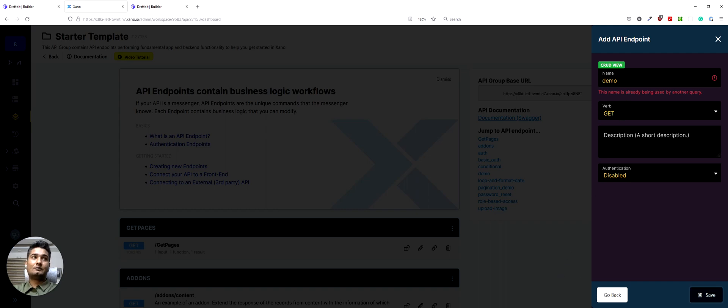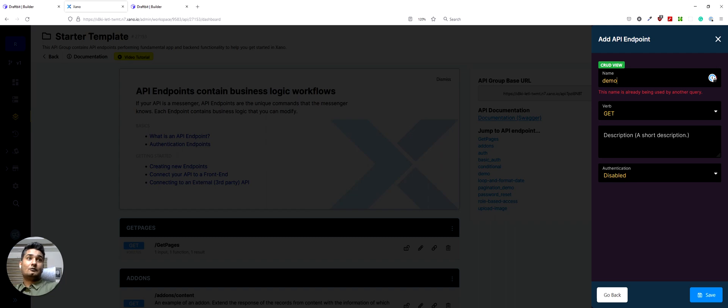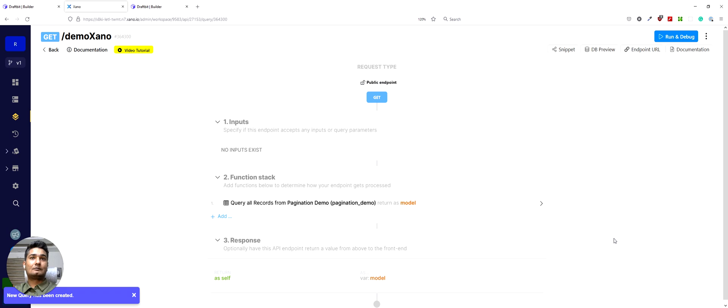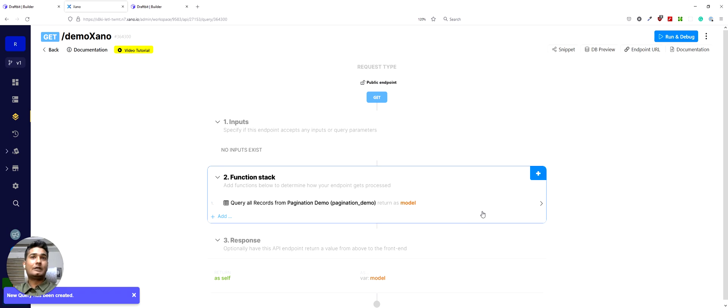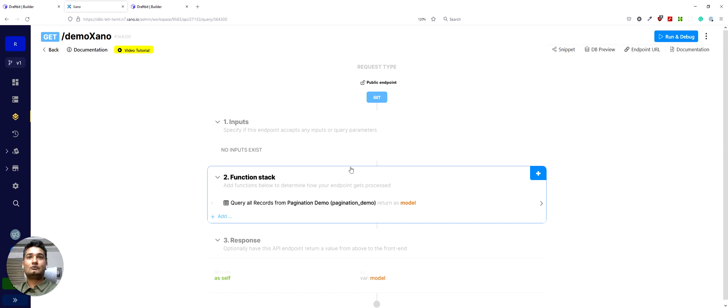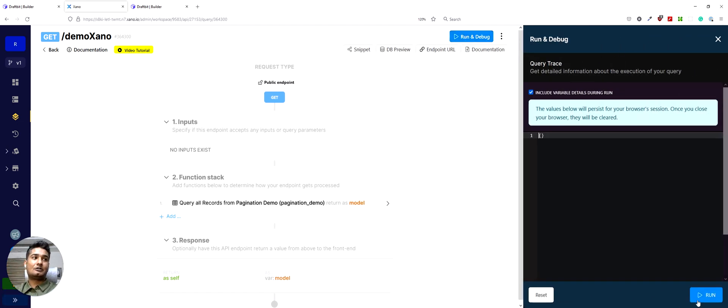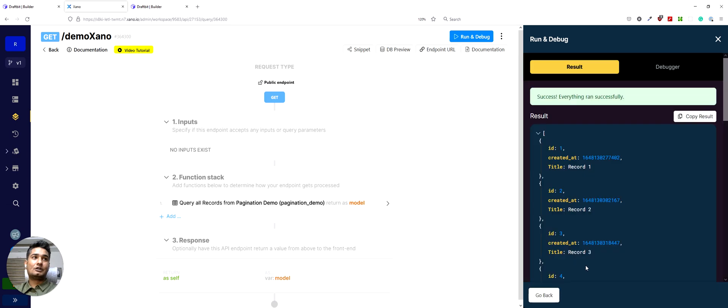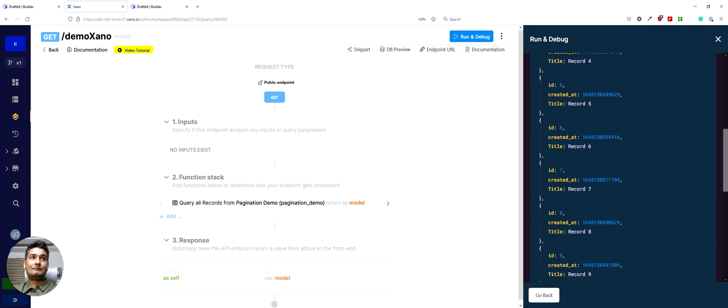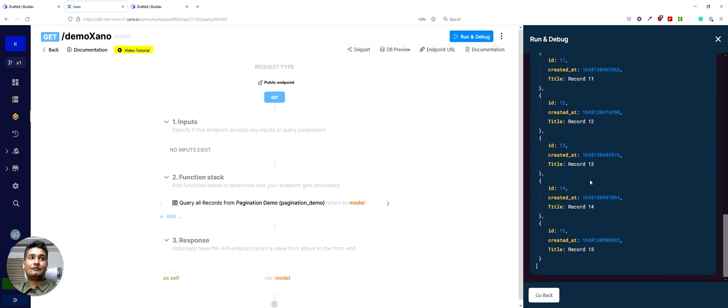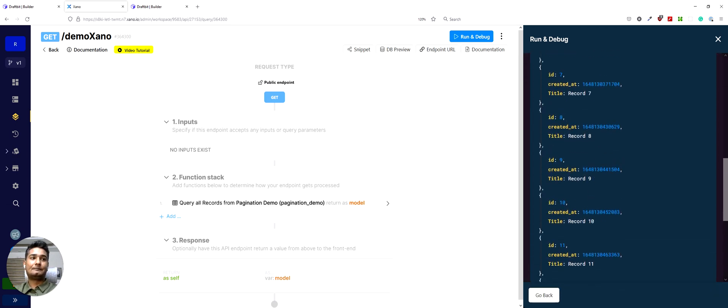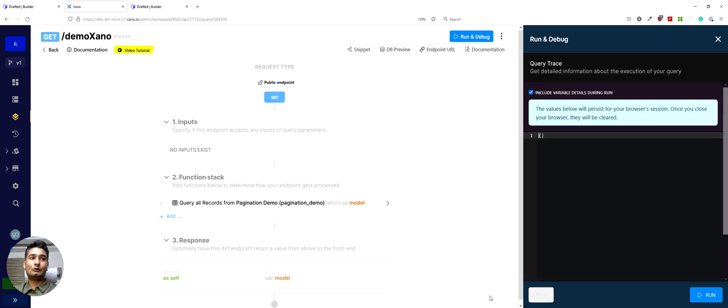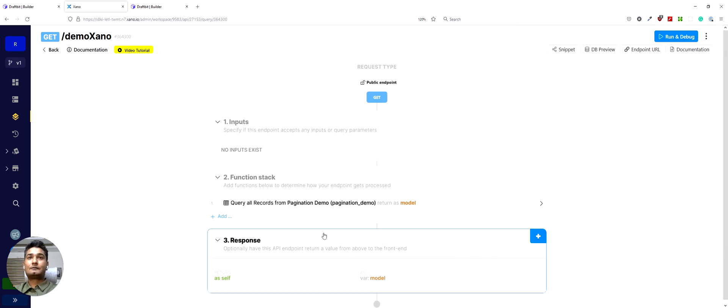Looks like we already have a demo endpoint. So we will do demo Xano and save it. So we have a demo Xano endpoint created. Now what we will do is first let me just run this as it is and show you what happens. So when I run it, I would see a list of 15 records here and I can go back and close this.